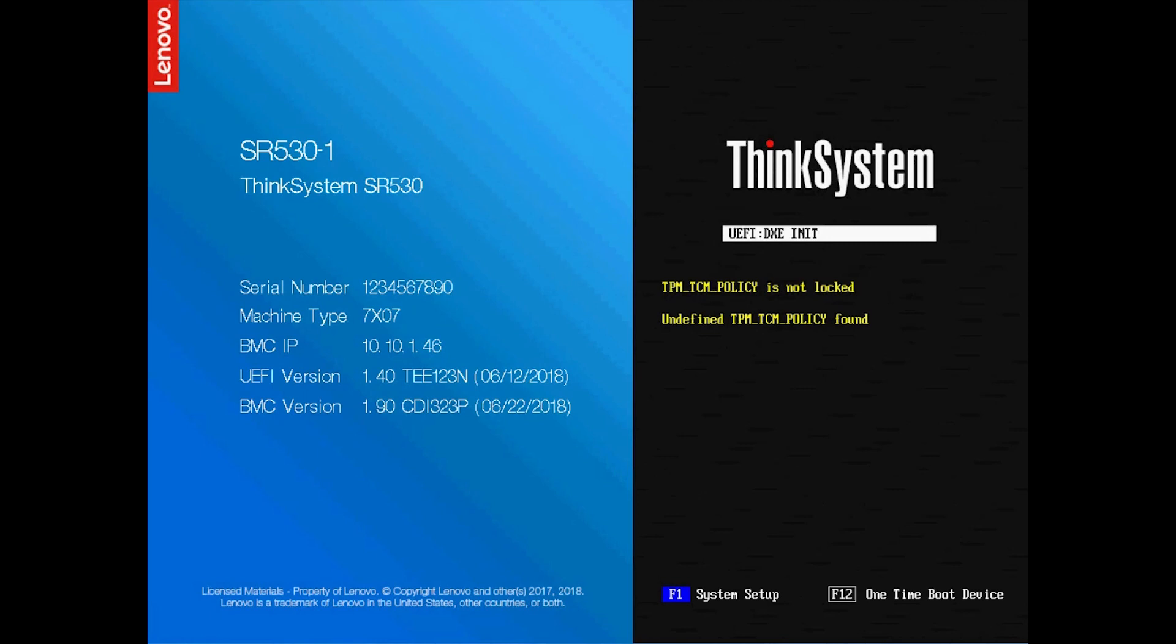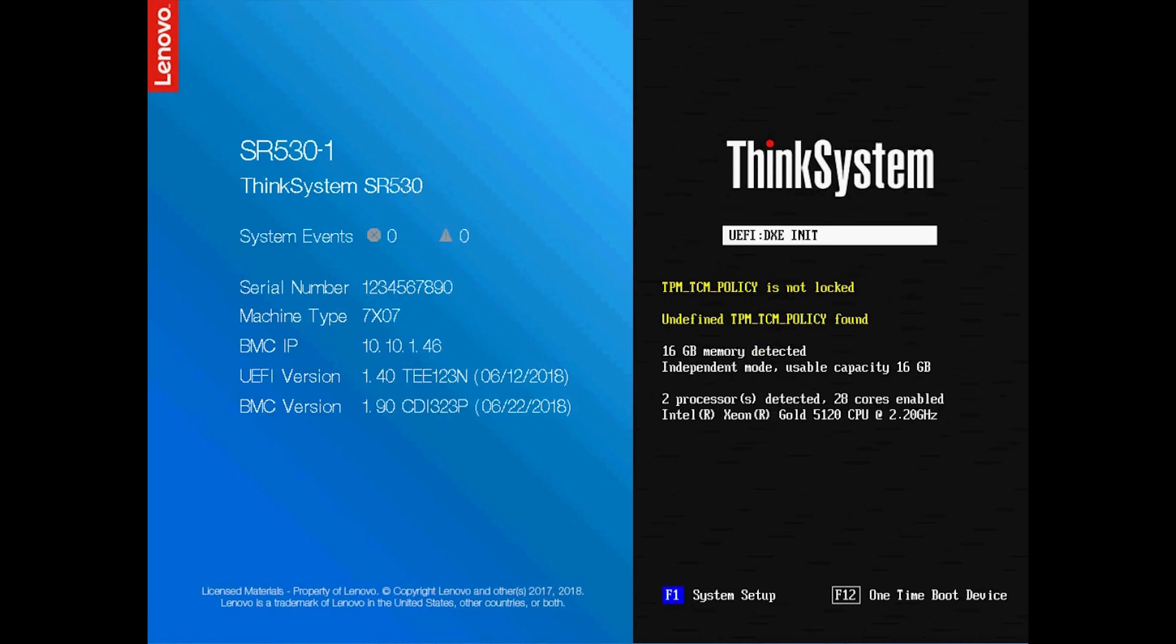Take special care when setting the TPM-TCM policy. If it is not set correctly, the system board can become unusable.